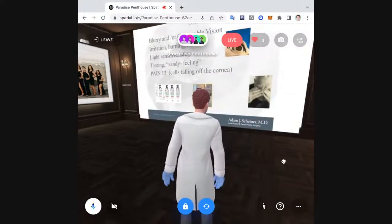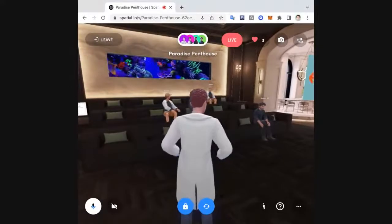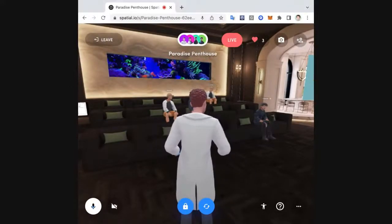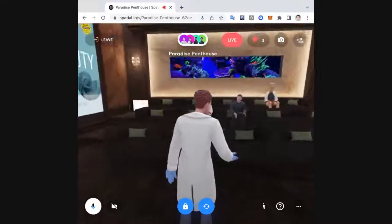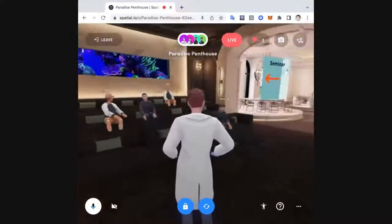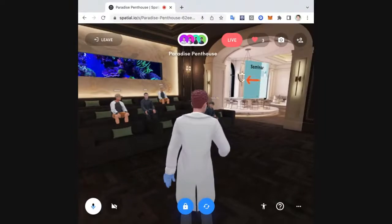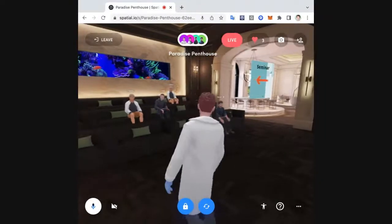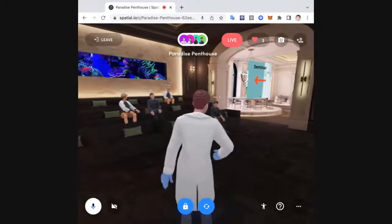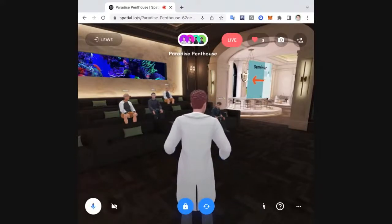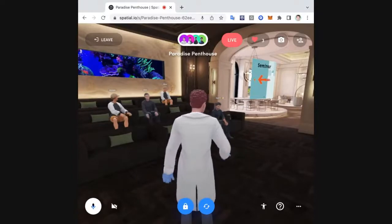What is dry eye? With dry eye we can have blurry or changeable vision. We can have irritation, burning, or redness of the eye. We can have light sensitivity or itchy eyes. Some people describe it as a sandy feeling. And then there can be pain — it's actually cells that fall off the surface of the cornea that lead to this pain.